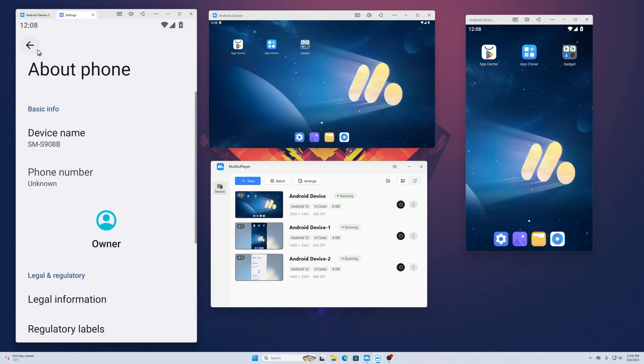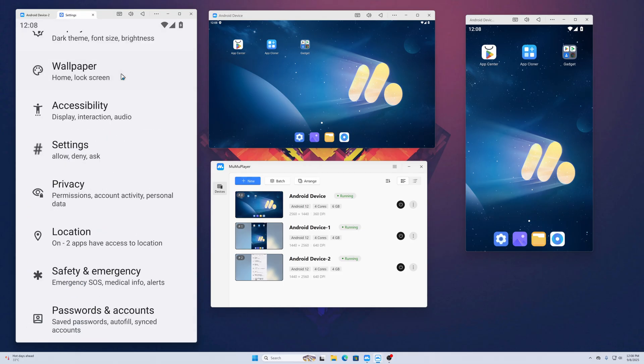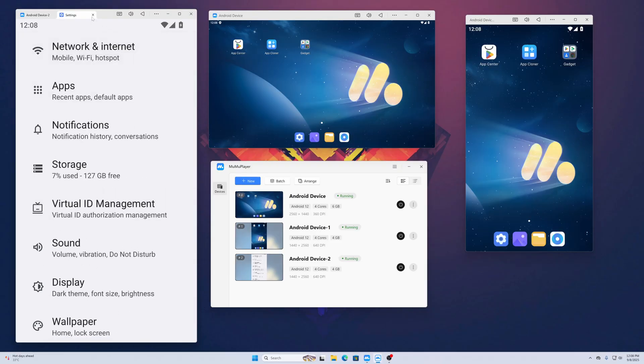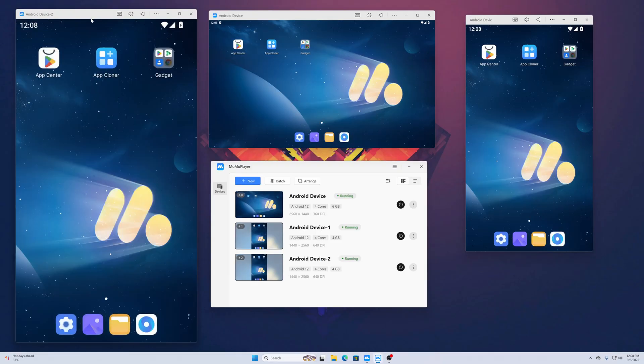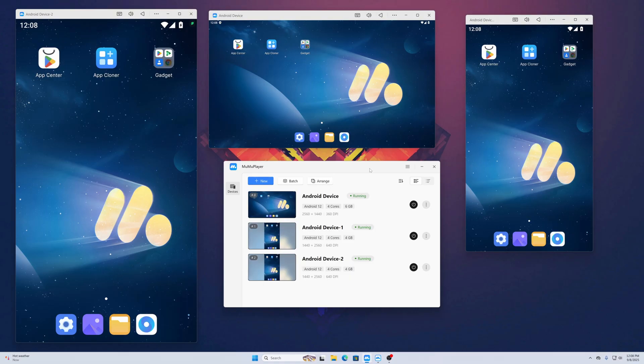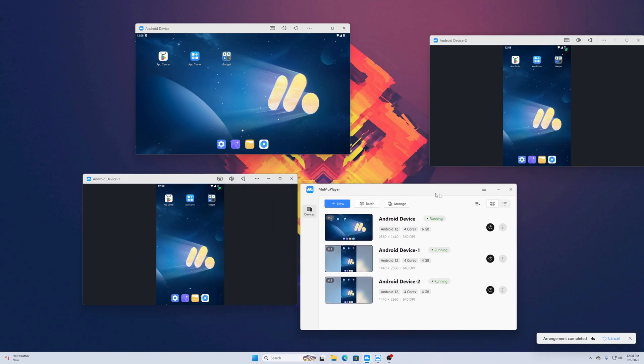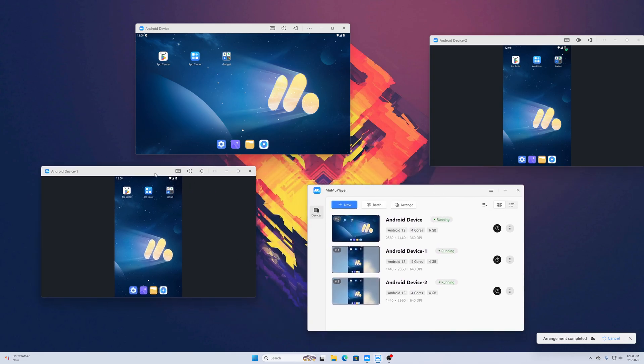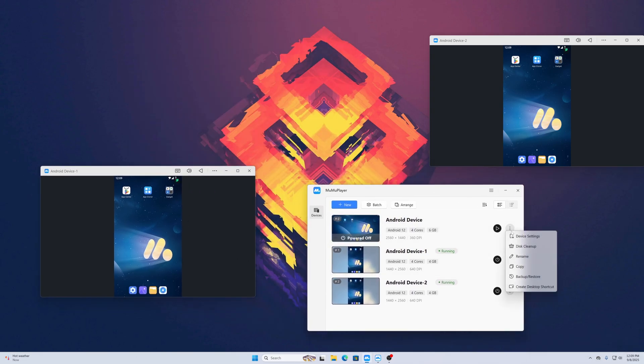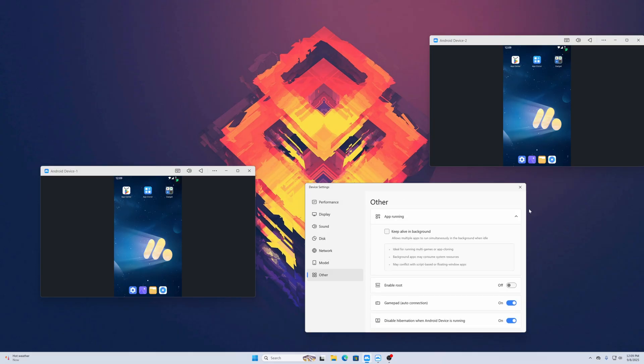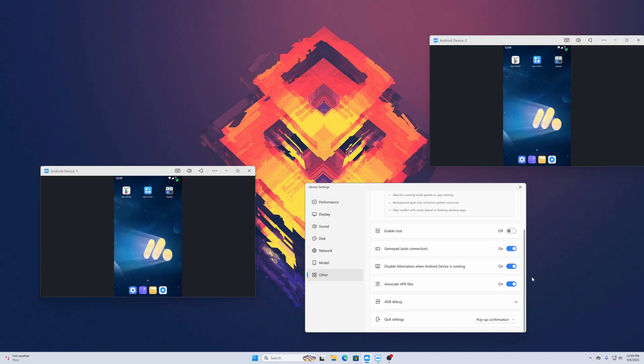All of these Android emulators are very fast. You can smoothly work on them. If you want to arrange all of them, just click on Arrange and it will automatically arrange them. If you want to enable ADB, turn off the device, click on these three dots, go to Device Settings, go to Others, scroll down, and you can enable the ADB Debug option.